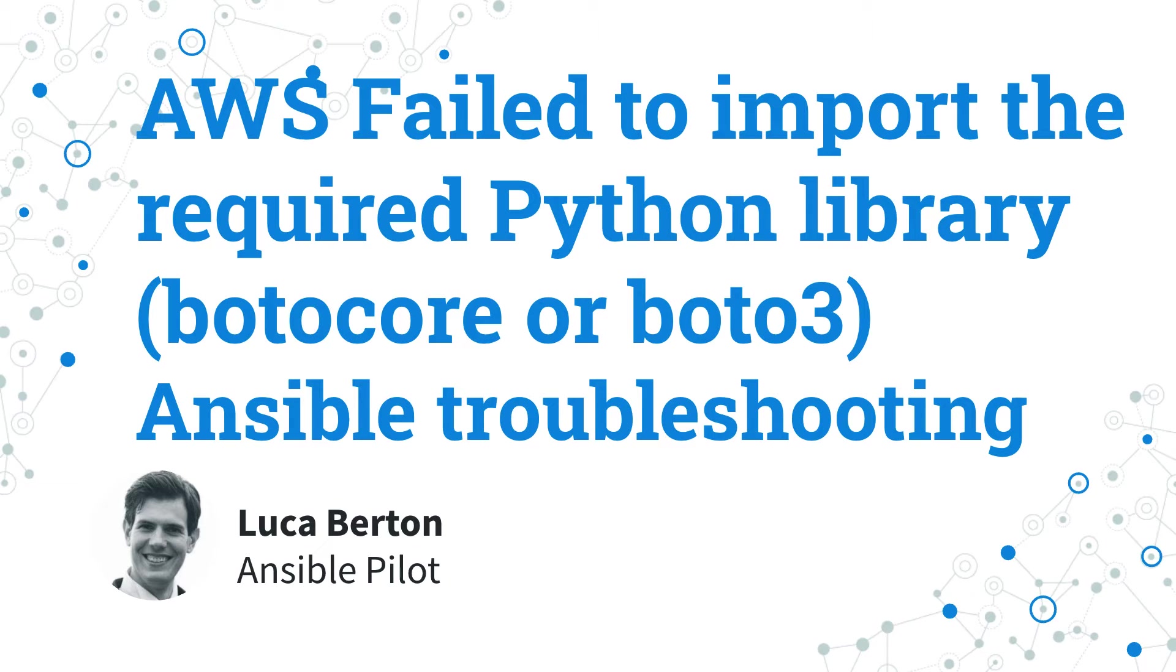I'm Luca Berton and welcome in today's episode of Ansible Pilot.